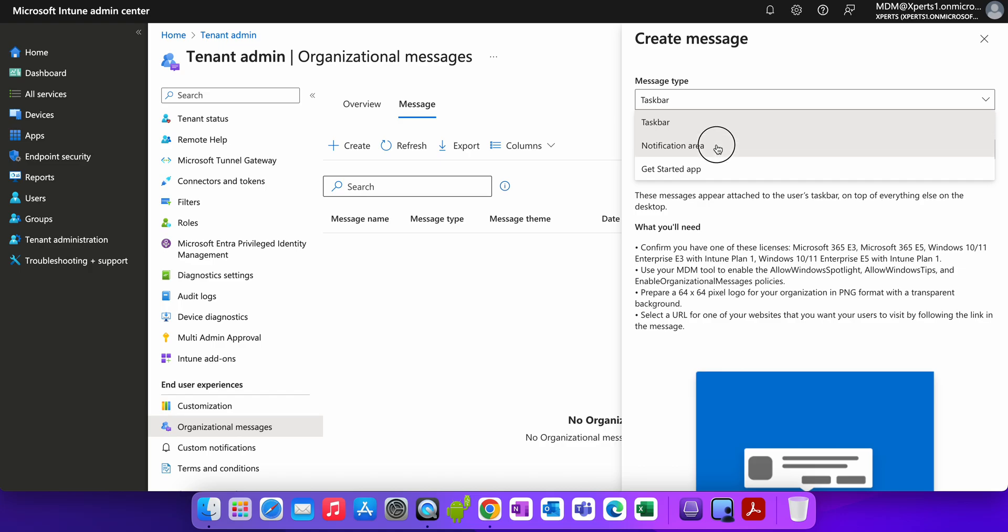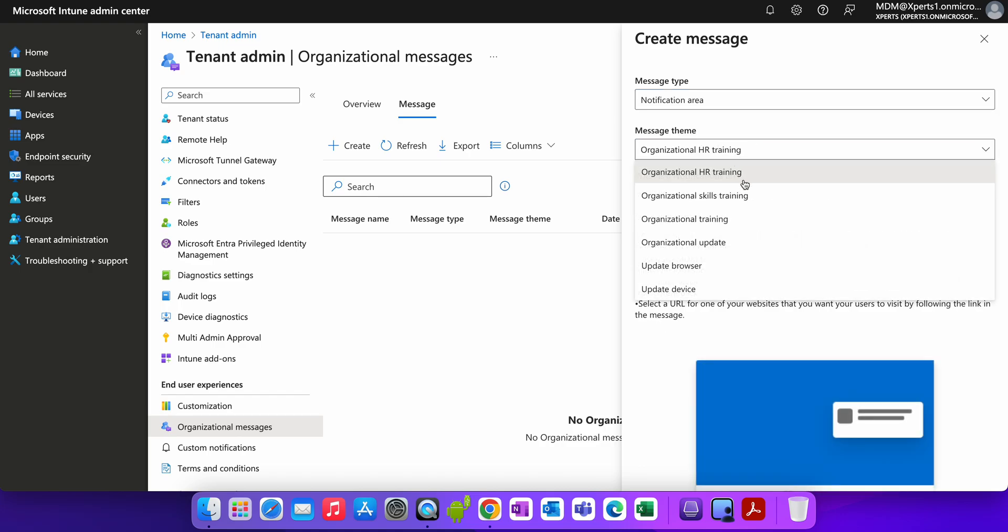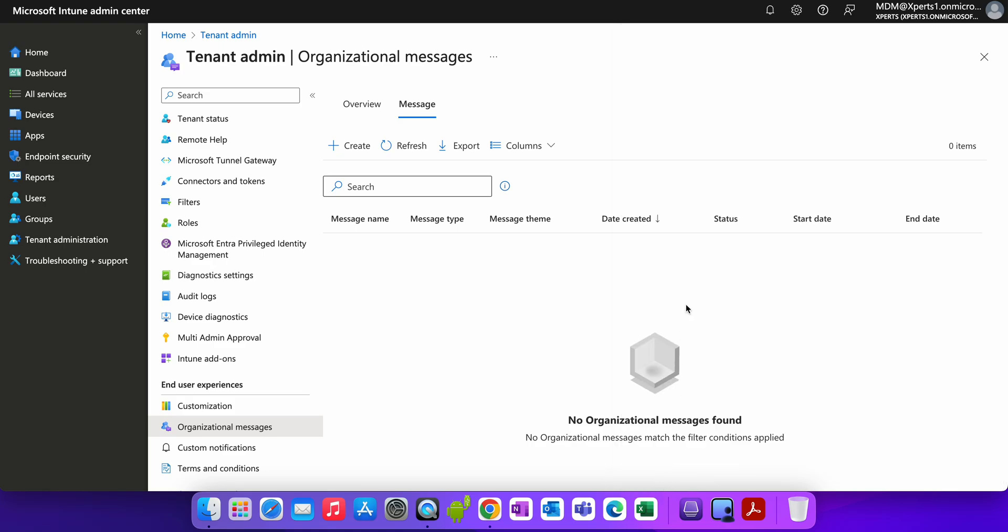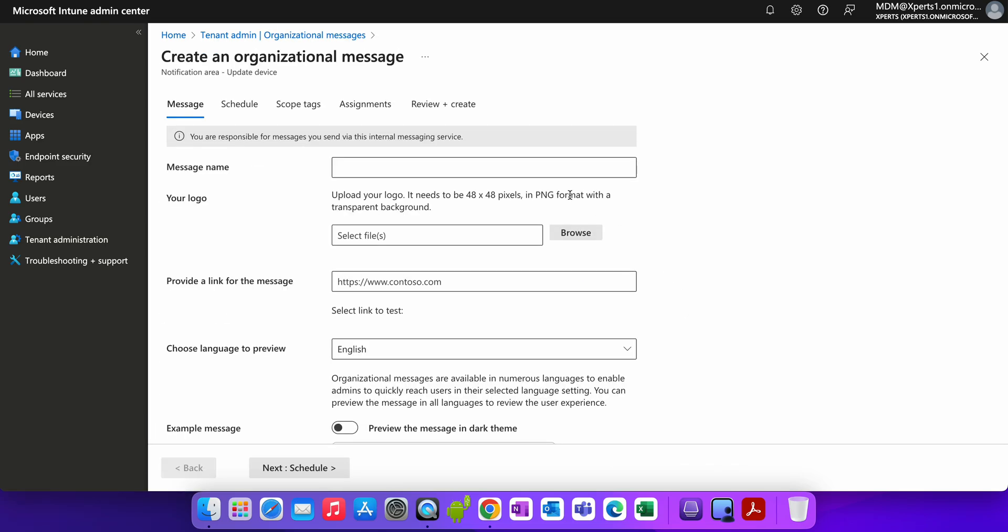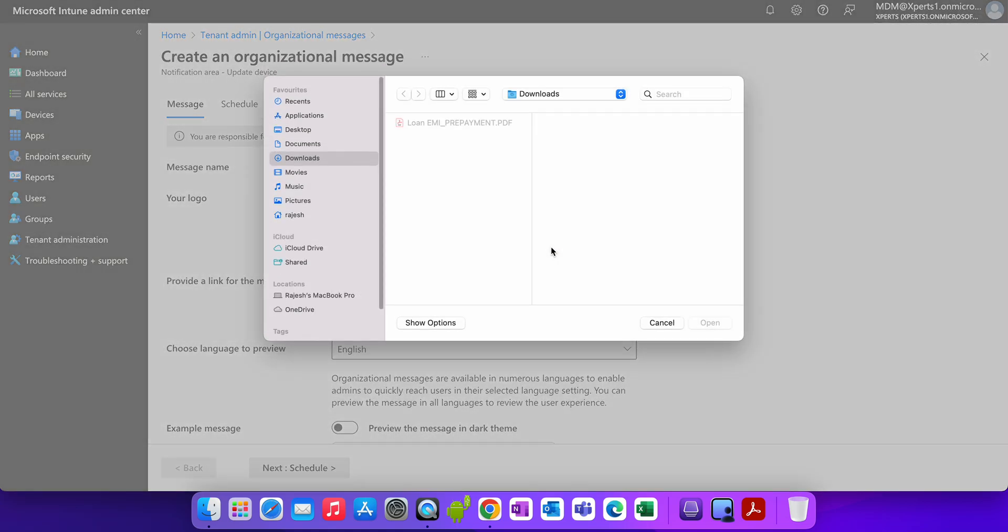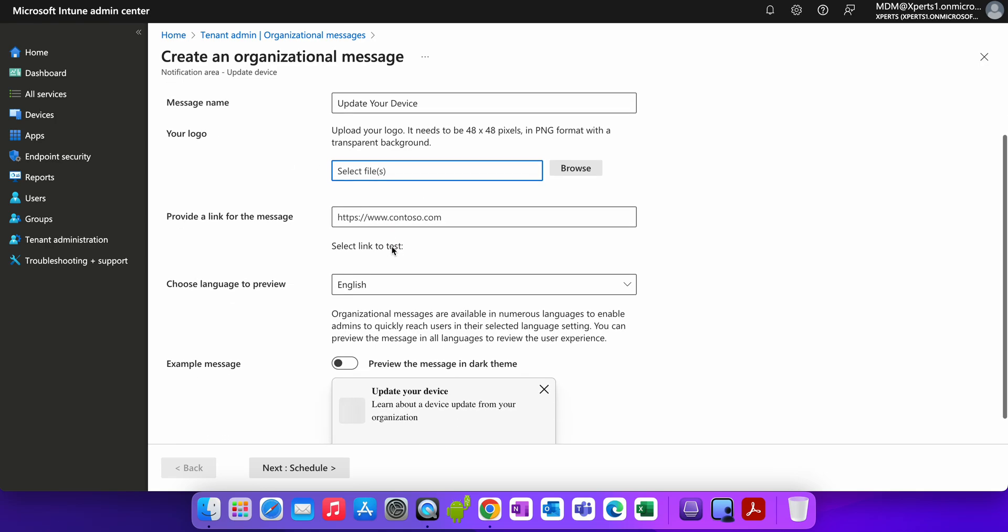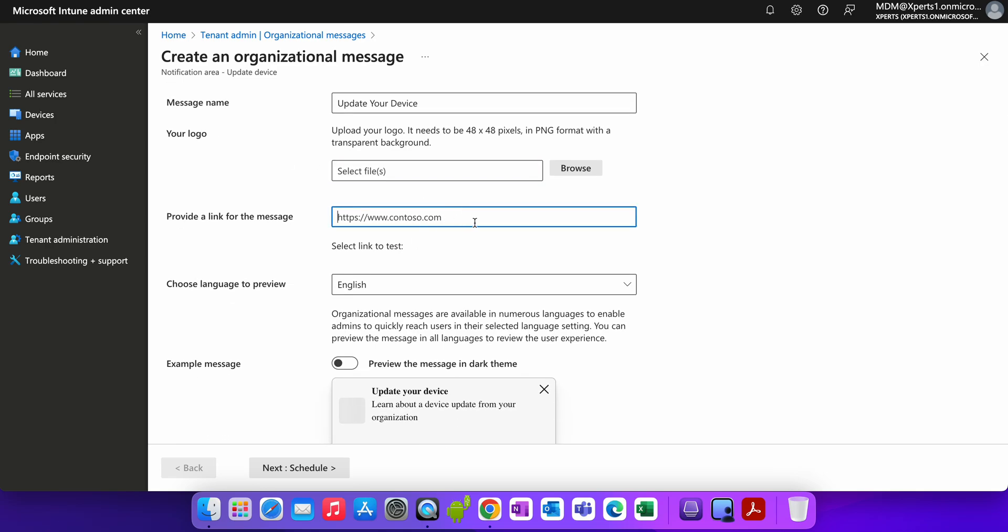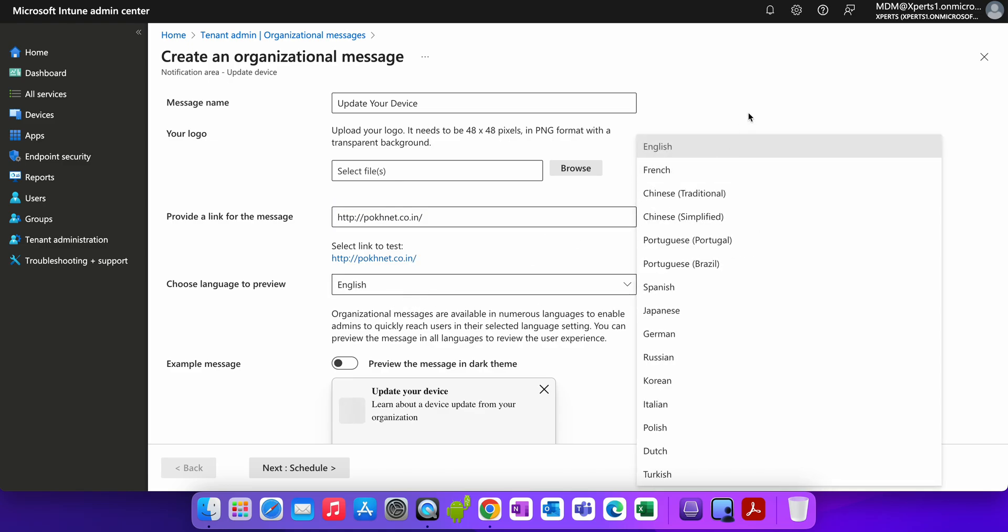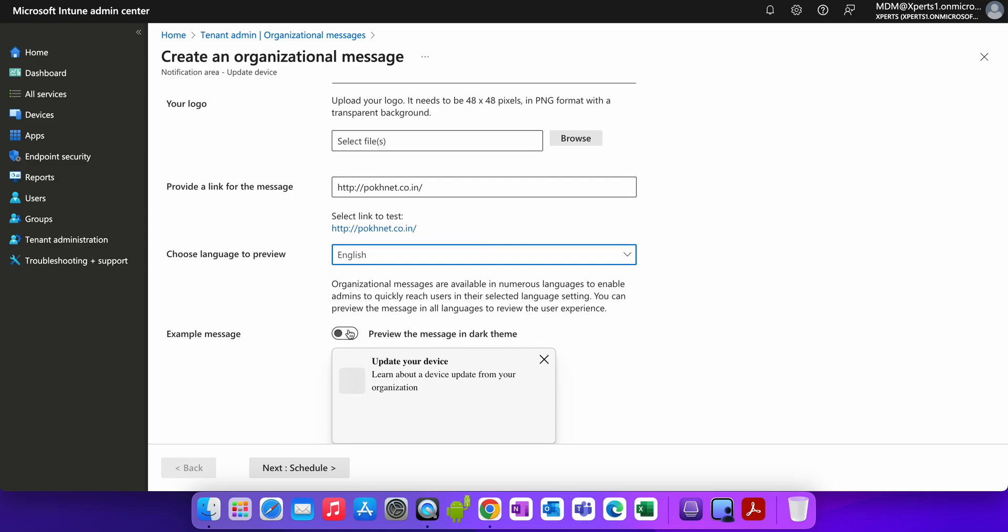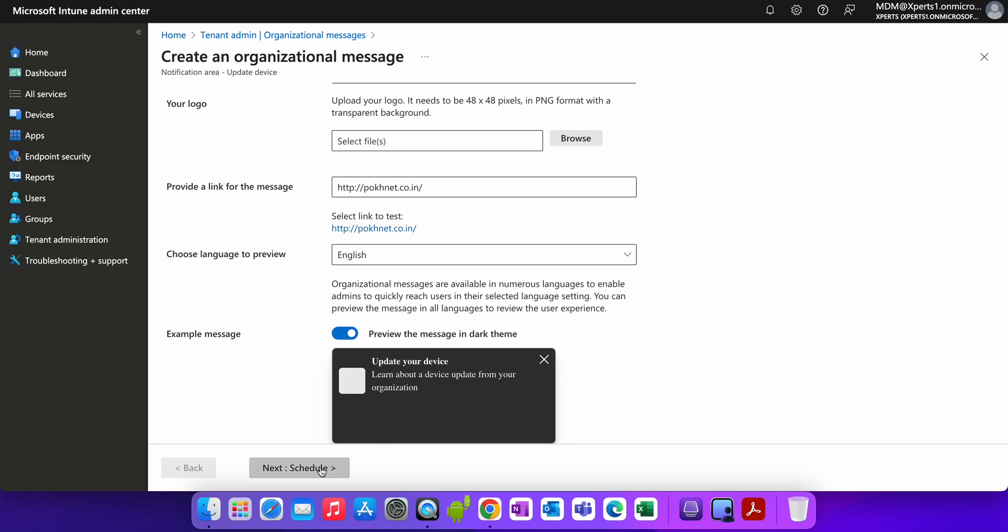For example, I am selecting the notification area and you can select here the message theme, what you want to organize. Skill training, organize and update, update browser, update devices. I'm selecting update device and click OK. You see here the message name, you can give the name update, you can give as per your need. Then you can select the logo. Logo is not mandatory, but it's better. You can provide the link of the message. Then you can select the language, like English, French, whatever language. You can preview this message in the dark theme. You can select it like dark or light, whatever. I prefer dark one and then you can click on next.